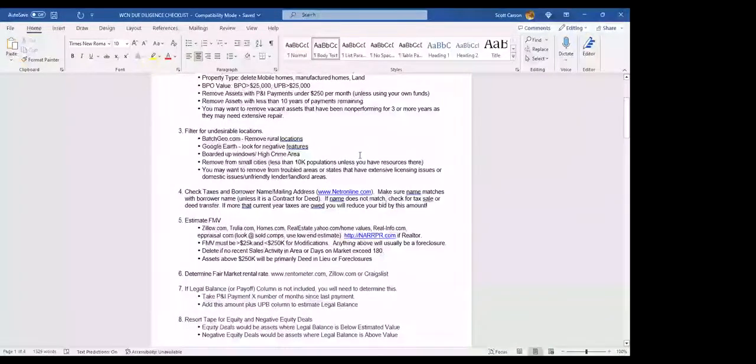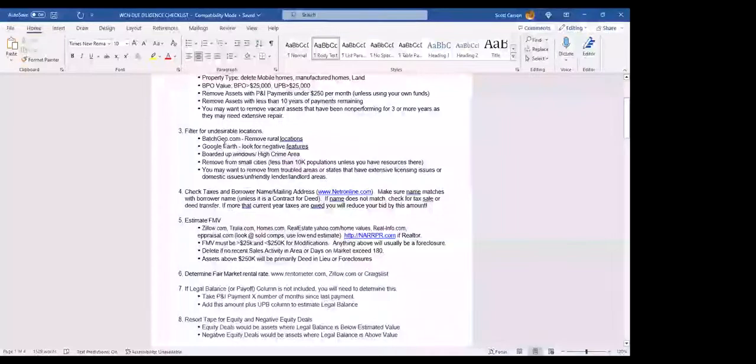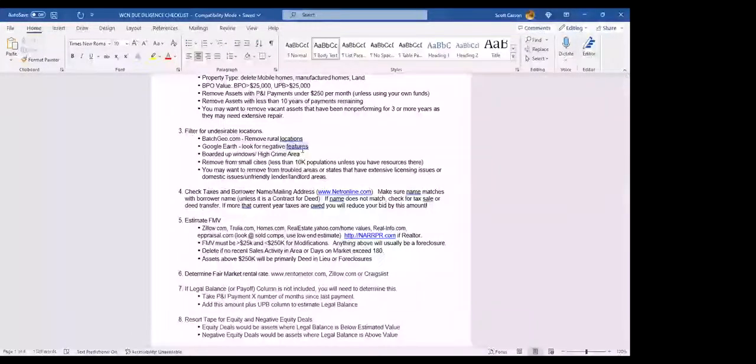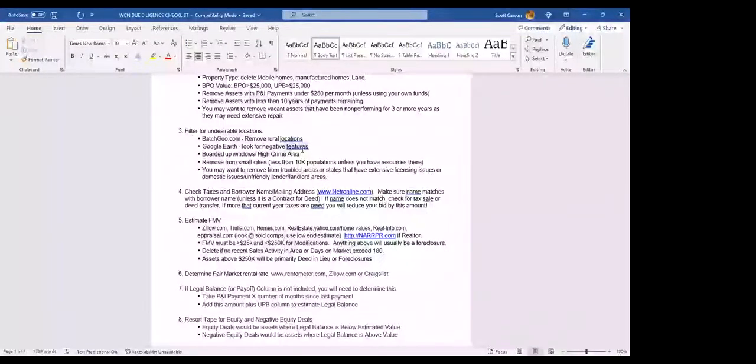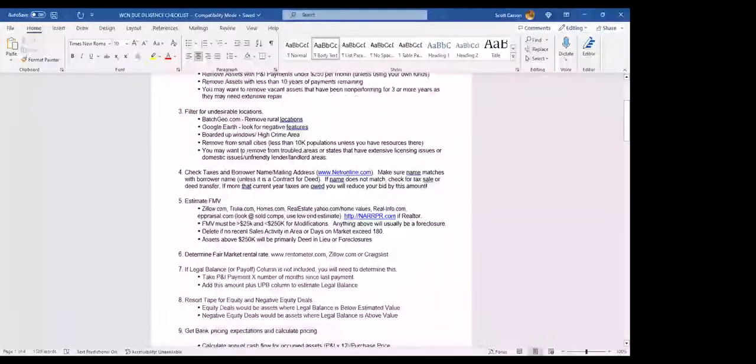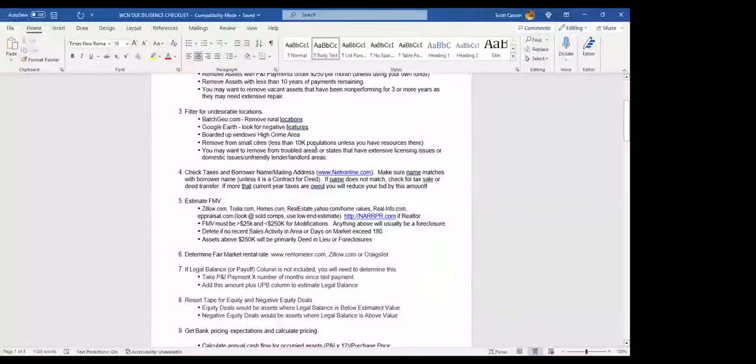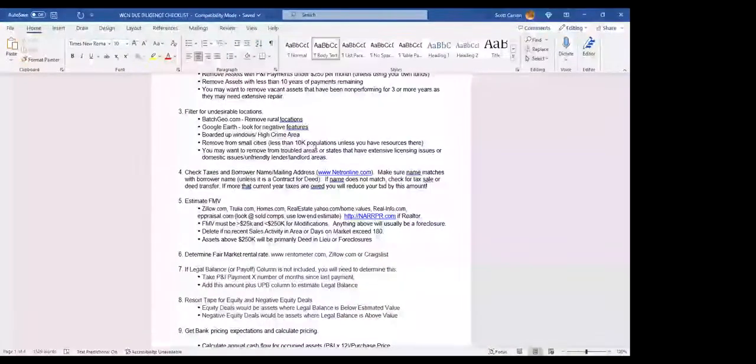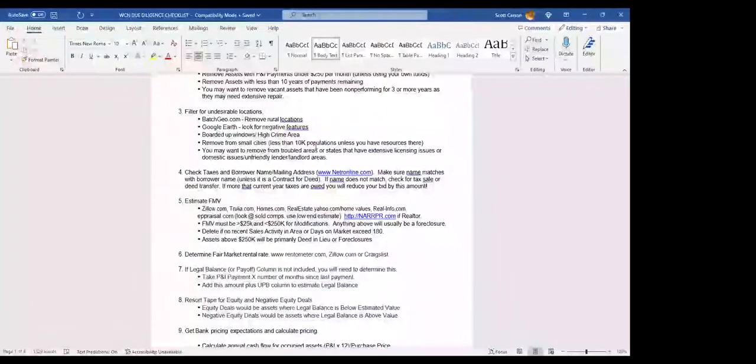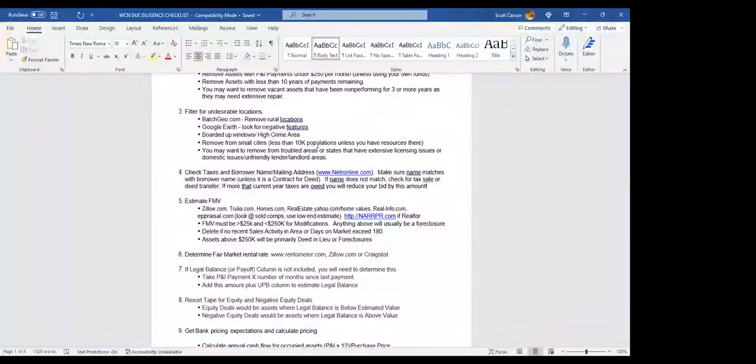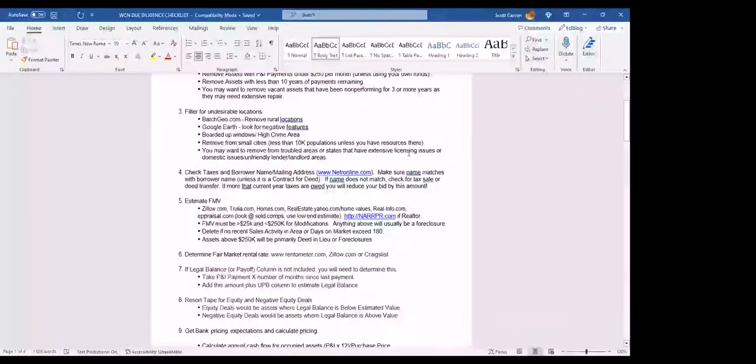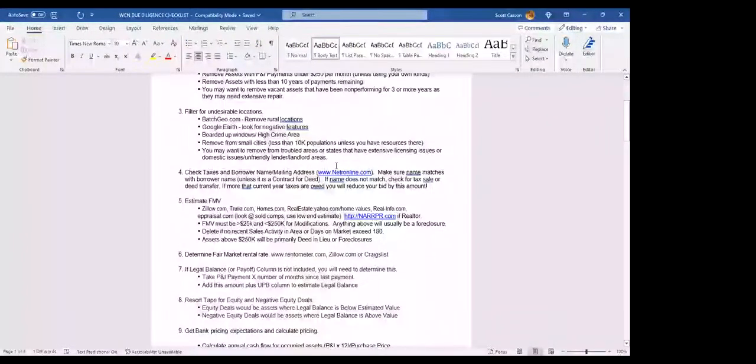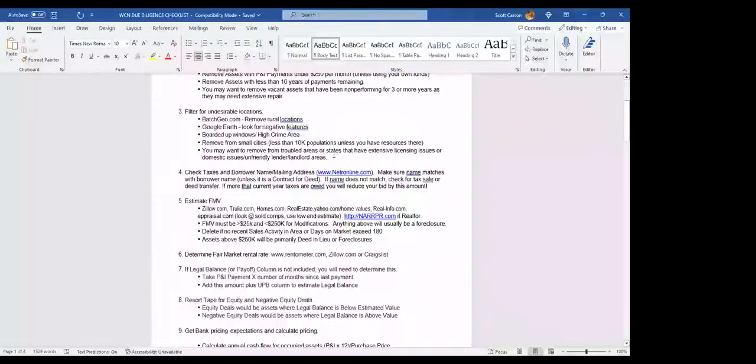Number three here is more on the asset filtering. I like to map my spreadsheet with Batch Geo and get rid of very rural locations, small counties, small cities. I'll use Google Earth to take a look at the property. I'm looking for negative features, such as tarps, boarded-up windows, drug deals taking place, trashed-out houses on the block. I'll look for high-crime areas also. I'll get rid of small cities, really less than 10,000 in population, unless you have resources there. You also may want to get removed from troubled areas of states that have extensive licensing issues or landlord-unfriendly states like Oregon, California, Washington state require some extensive licensing.